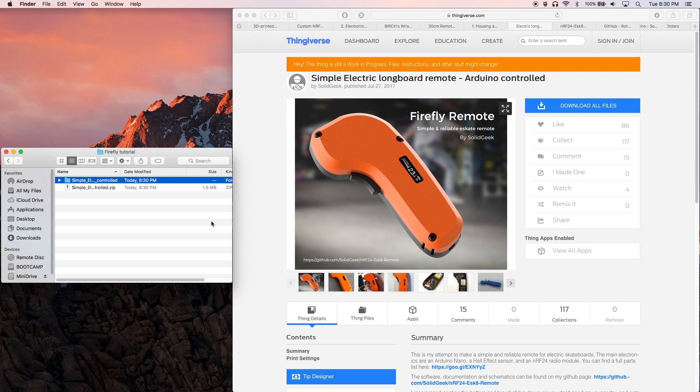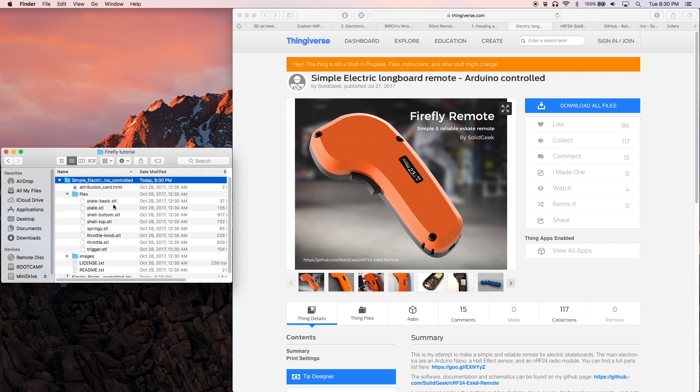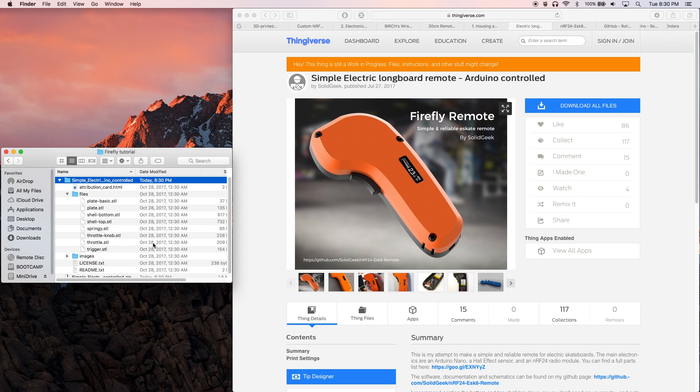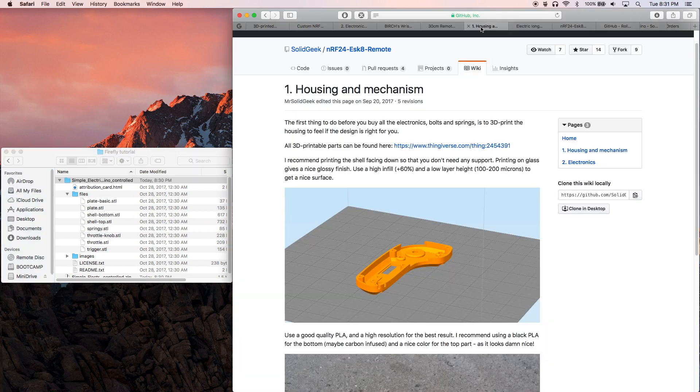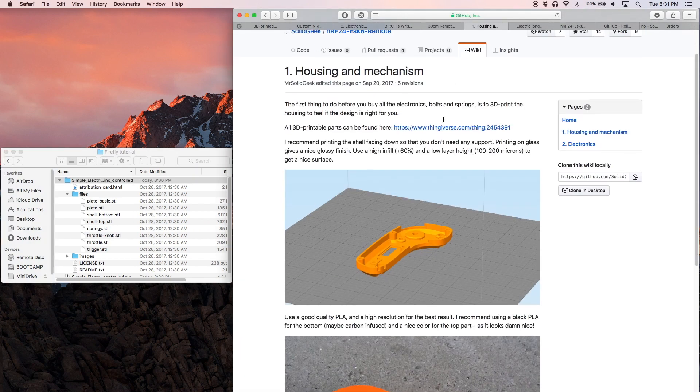So that means the top shell, bottom shell, springy lever, dead man switch, and then one throttle knob, and pick one type of plate. With those selected, you can either send them off to be printed at a printing service of your choice, or send it off to your personal printer to have it finished. If you check the Firefly GitHub wiki, you can see some recommendations on how to print the files.